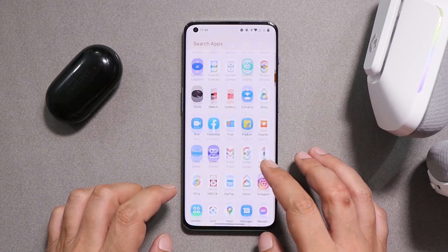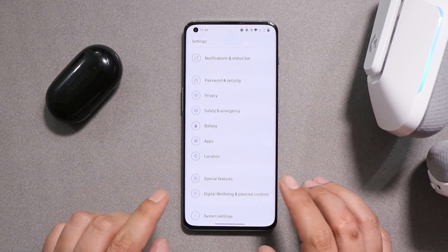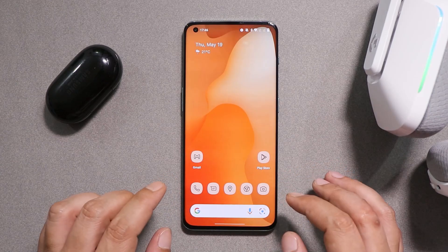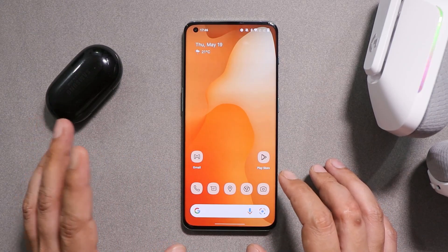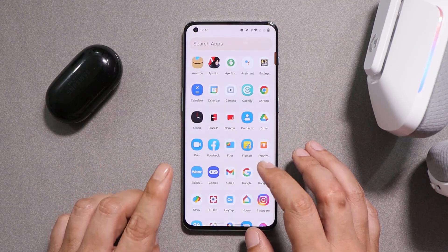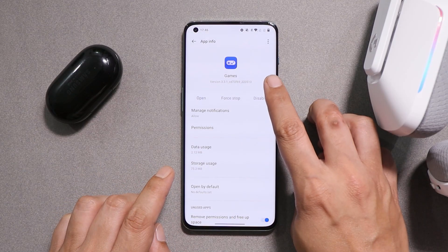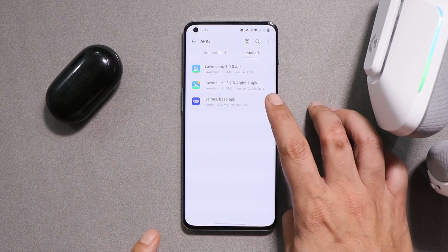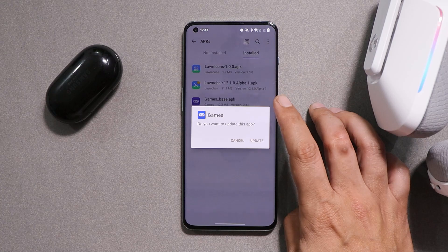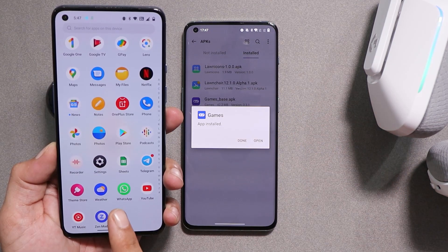Here I have my OnePlus 10 Pro, which is currently running on the latest build of OxygenOS 12.1. Currently this feature has only been working on the OnePlus 10 Pro. First, let me show you how to enable this feature. Make sure you have the latest version of the Game Space app, which is version 3.3.1 — the link for this APK will be in the description below.